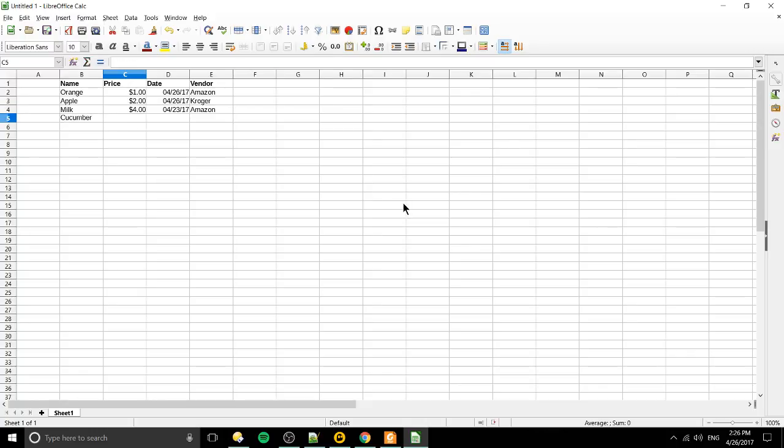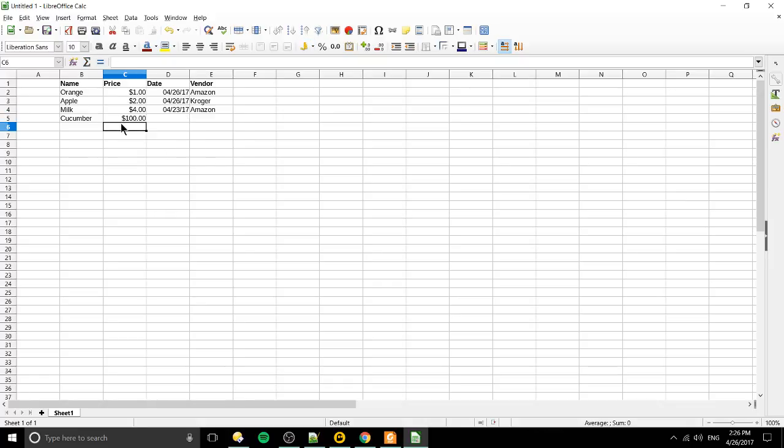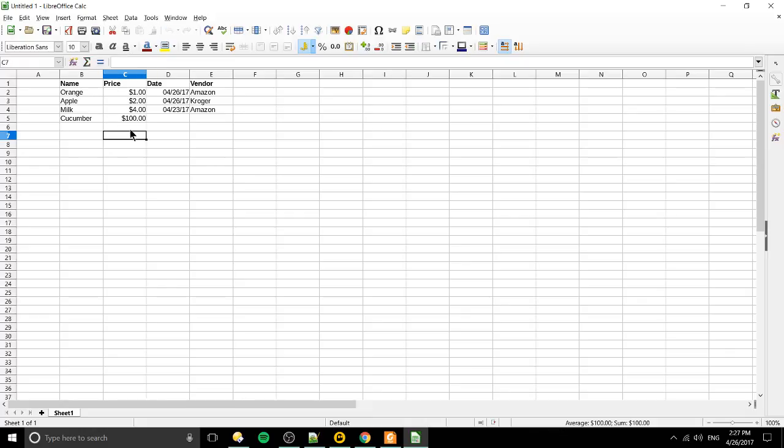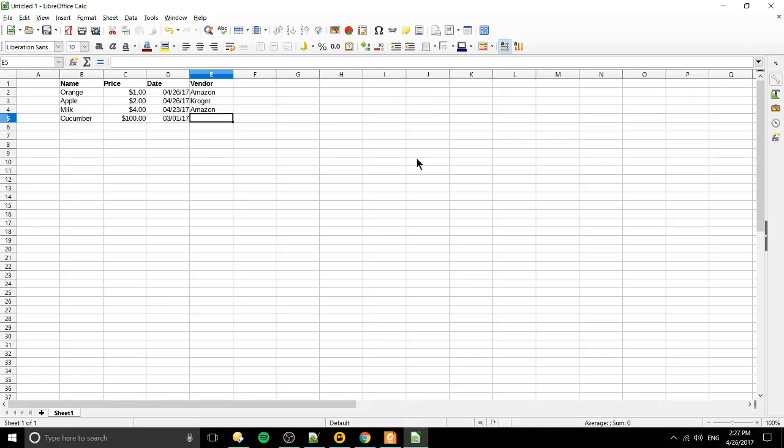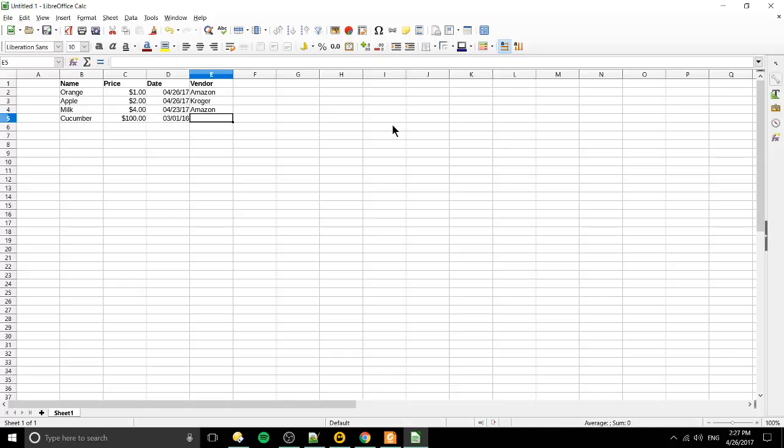Okay let's actually change the date here. So let's say that was days ago and Amazon again and then one more item. Cucumber. Why not? And it's the most expensive cucumber ever. You can see although I did put in a dollar sign it just automatically converts the field. It doesn't add a second dollar sign. It just extracts the number and then formats it as it should be. So let's change the date one more time and this time we will change the year as well. So 2016 and Kroger again.